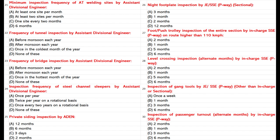Inspection of gang tools by JSSE P-Way, other than In-Charge or sectional: A. Once a week. B. 1 month. C. 3 months. D. 6 months. Answer: A. Once a week.